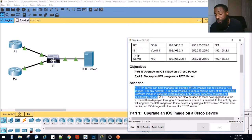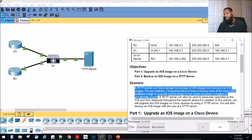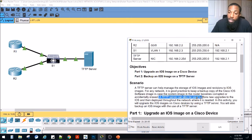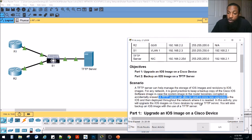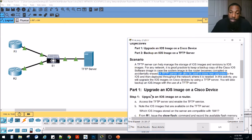A TFTP server can help manage the storage of iOS images and revisions to iOS images for any network. It is good practice to keep a backup copy of the Cisco iOS software image in case a system image in the router becomes corrupted or accidentally erased. Always back up your stuff. A TFTP server can also be used to store new upgrades to iOS and then deploy throughout the network where needed. In this activity, we will upgrade the iOS images on Cisco devices using a TFTP server, and also back up an iOS image using a TFTP server.